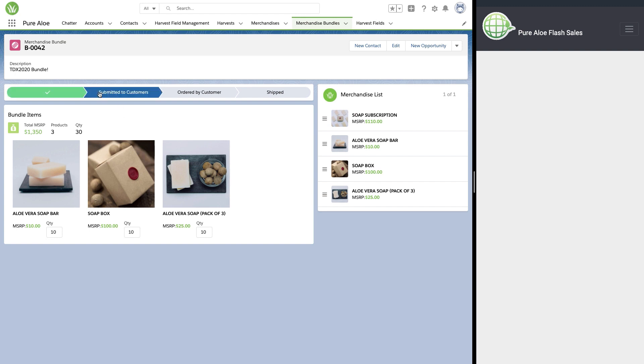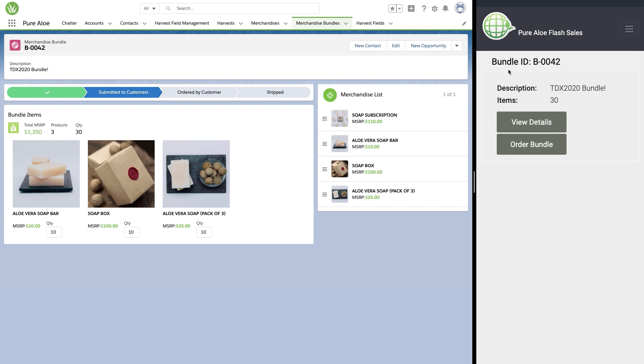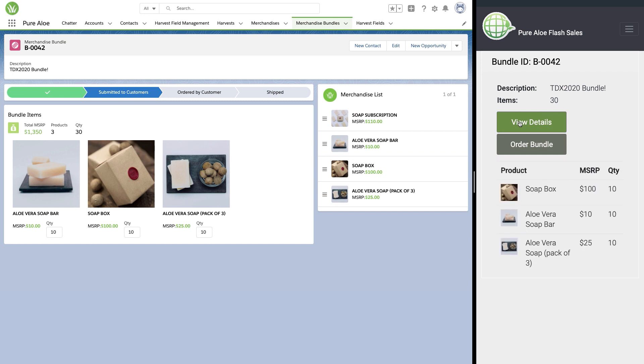Let's go ahead and submit this order to our customers. As you can see, the Heroku app was automatically updated to contain the flash sale. This was done using platform events. We were able to subscribe to the message within the app so that it updates immediately.